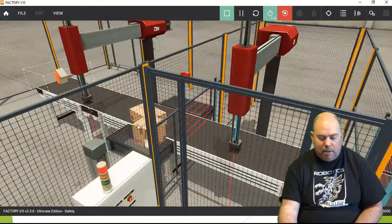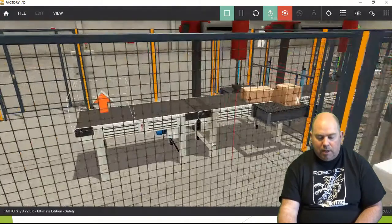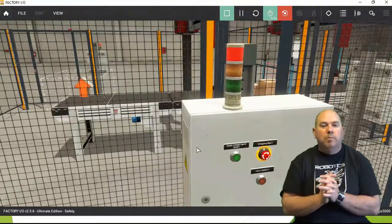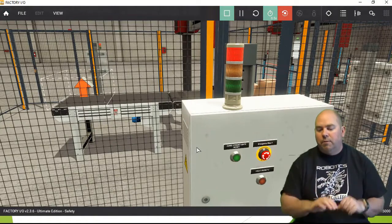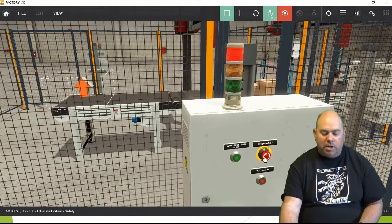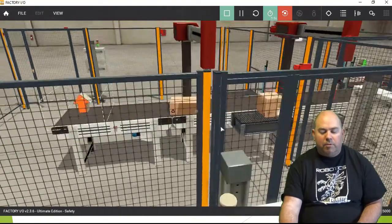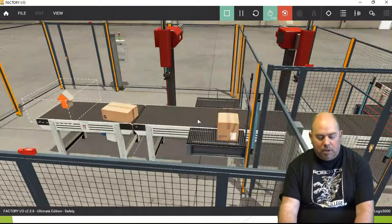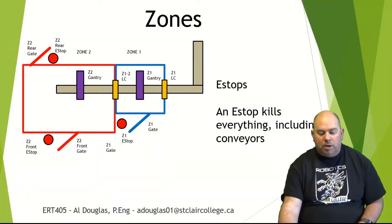E-stops kill everything, and that is pretty typical for machines — if you press an e-stop button anywhere on a machine, that's going to kill everything in sight. I pull that e-stop back out and the machine doesn't start automatically. I actually need to push the blinking green reset button for things to start back up again — and then off they go. E-stops are going to kill everything in our system.